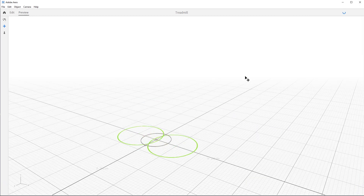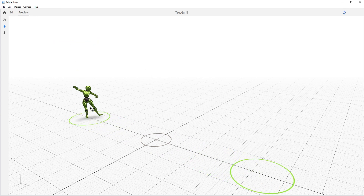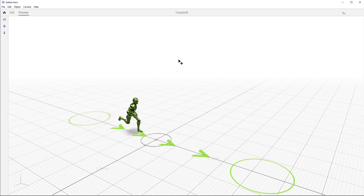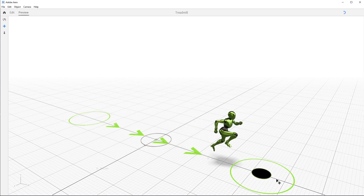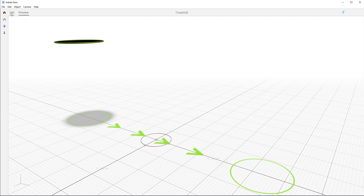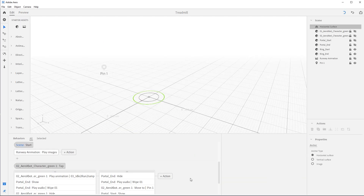Let's test it out again. There go the rings, there's the portal, character drops ta-da. We wait for the runway which means we can tap on them now. They run, the portal shows up, they jump in, the portal goes away, and the portal shows back up. Now we need to add the final animation to wrap it up — bringing it home.